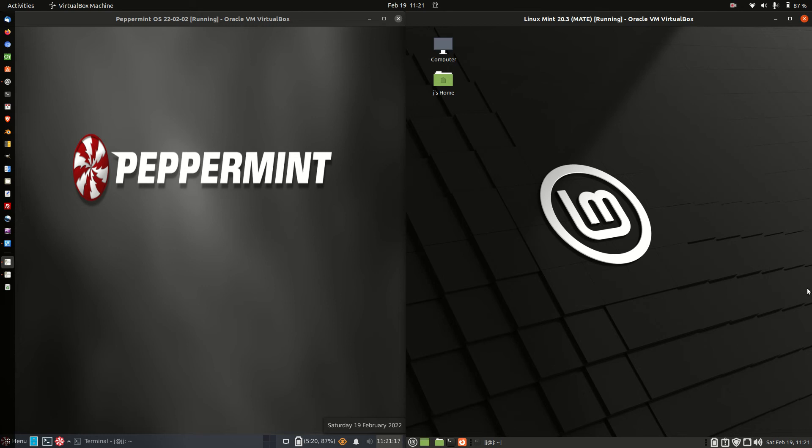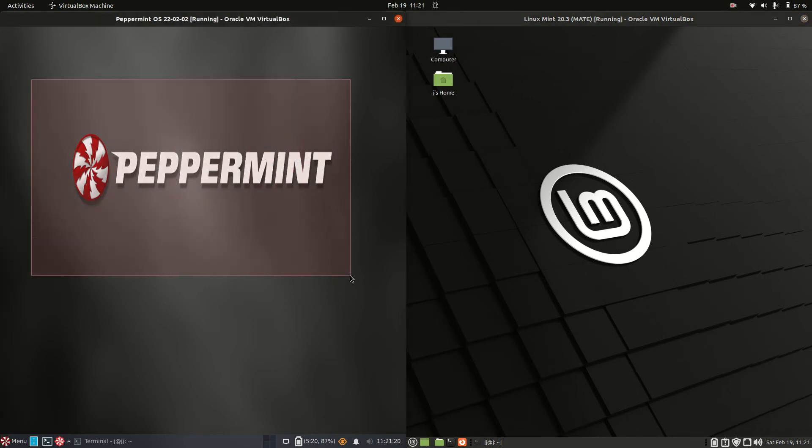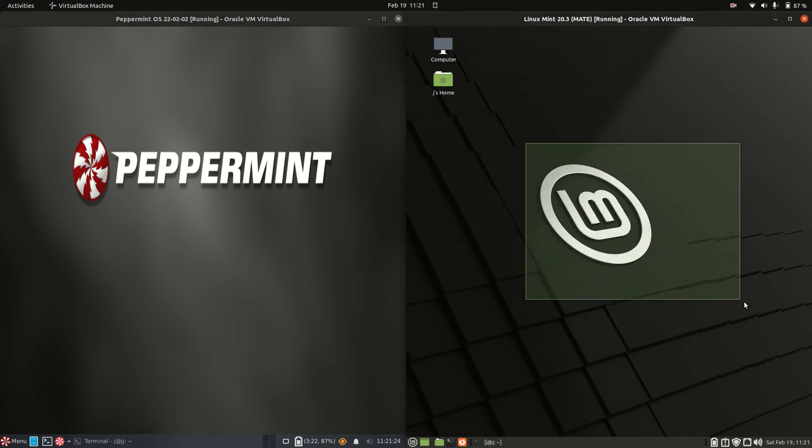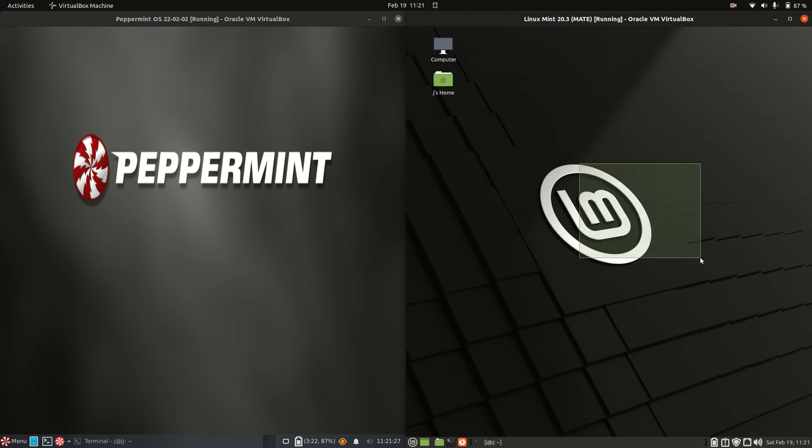Good day YouTube. Today we're doing a comparison video between Peppermint OS version 22 on the left hand side and Linux Mint 20.3, the Mate edition on the right.